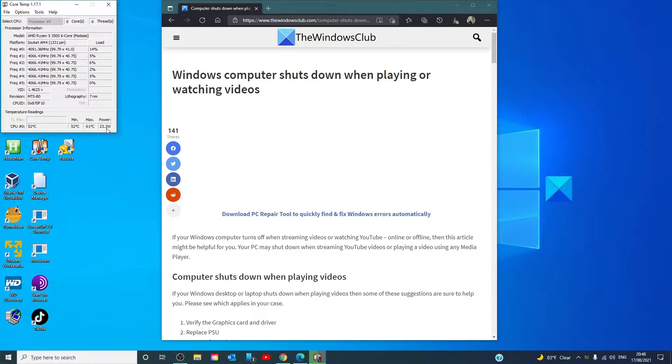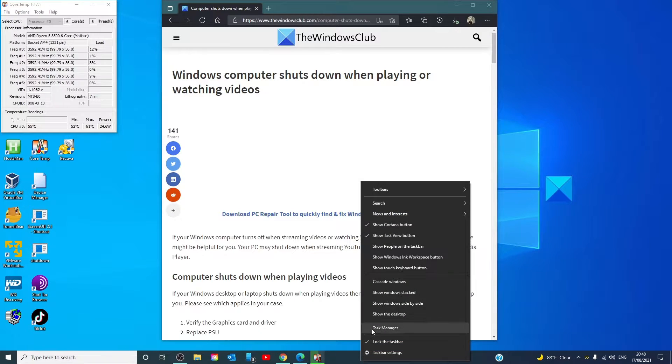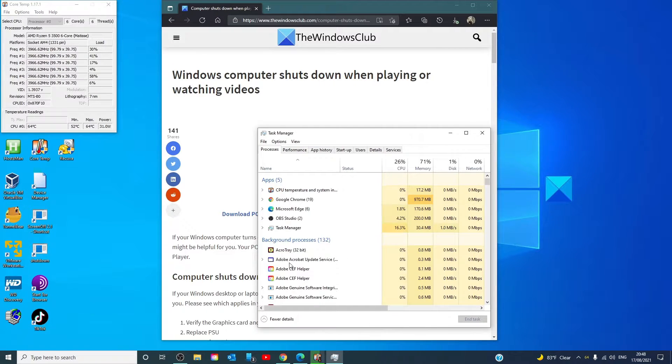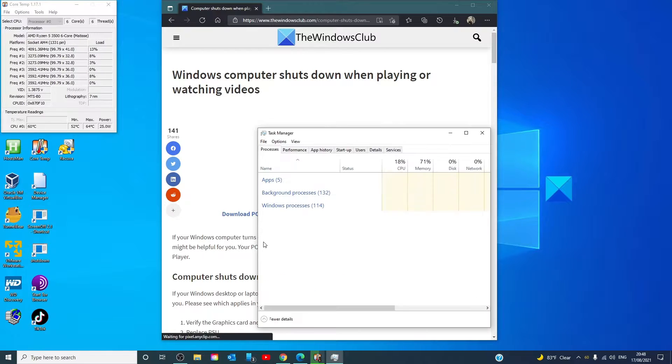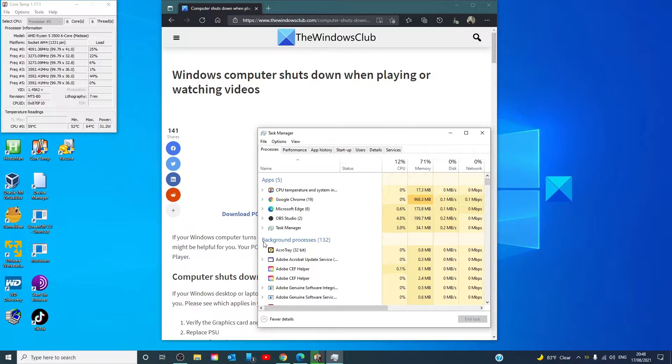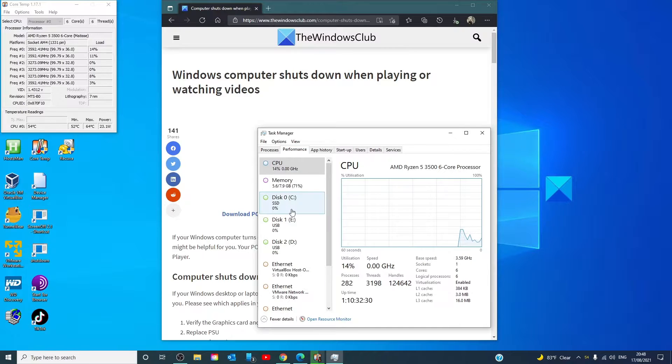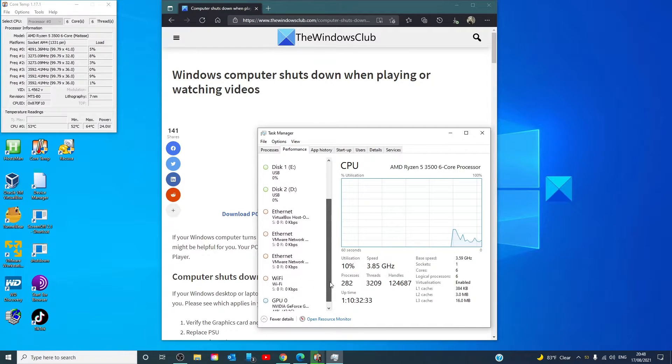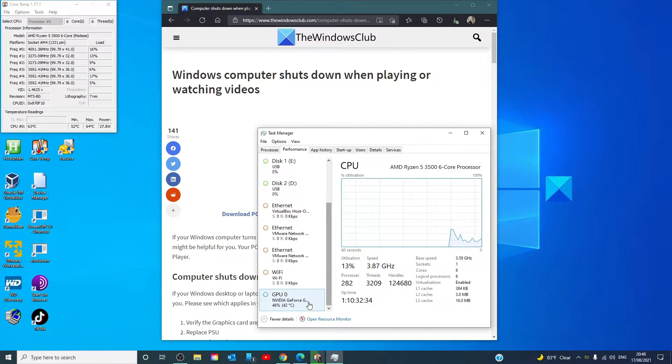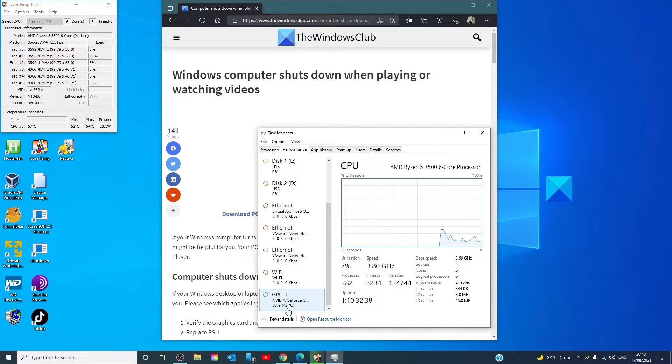To then check the GPU's temperature, go to the Task Manager, make sure that if it says fewer details to go to more details, go to performance, scroll down till you find GPU, and if you look, you should see the temperature of your GPU.